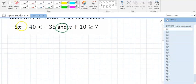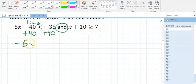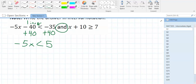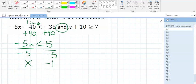For this first inequality, to get x by itself, we add 40 to both sides. Plus 40, plus 40, so we get negative 5x less than 5, because negative 35 plus 40 is 5. Now we divide by negative 5. What is 5 divided by negative 5? Negative 1. Does this sign stay or flip? It flips.